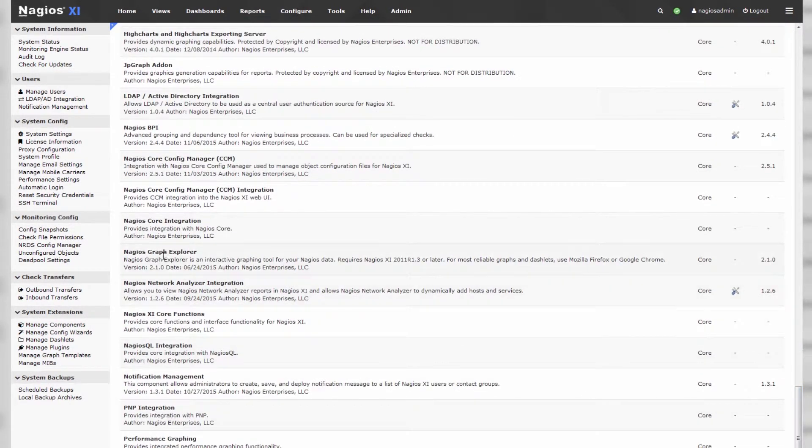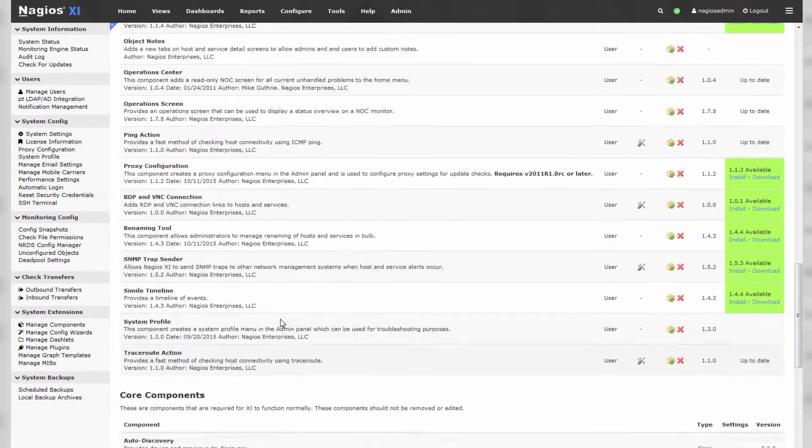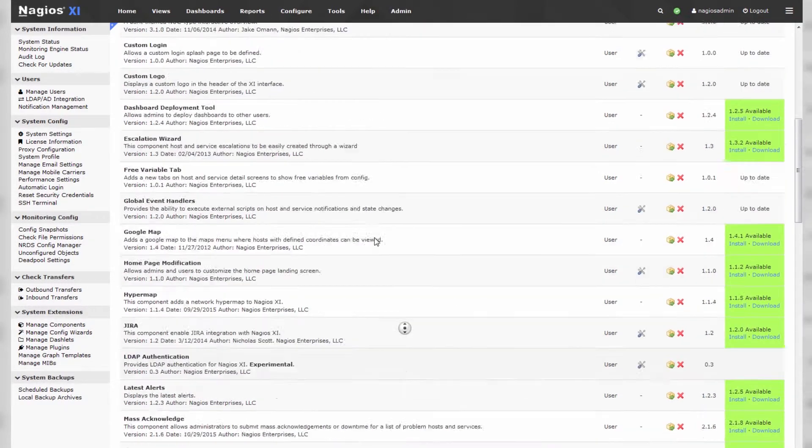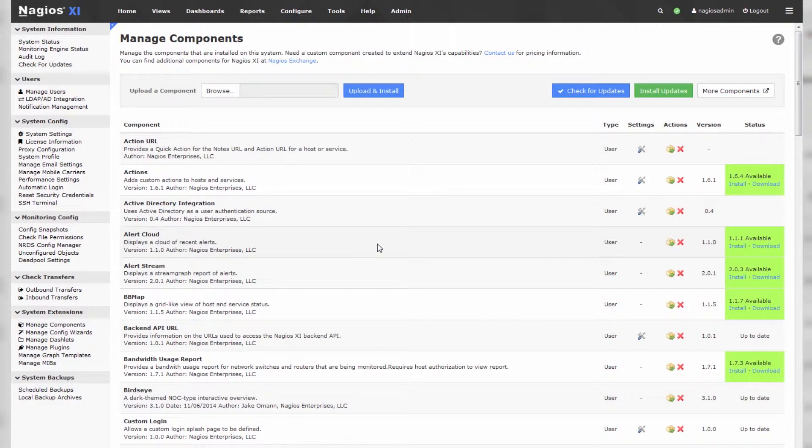We have some core components, like the Graph Explorer, Network Analyzer integration, core functions, etc. These are all components that make Nagios XI function, and they're installed as components so that we can push updates to them without having to update the entire system.